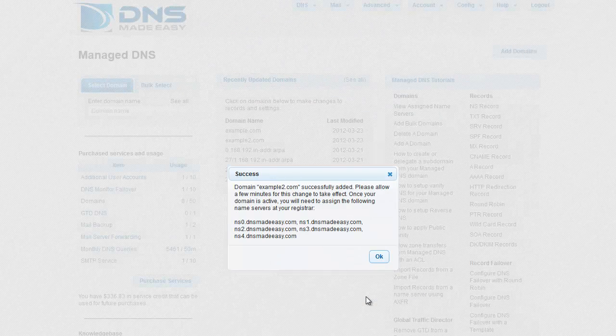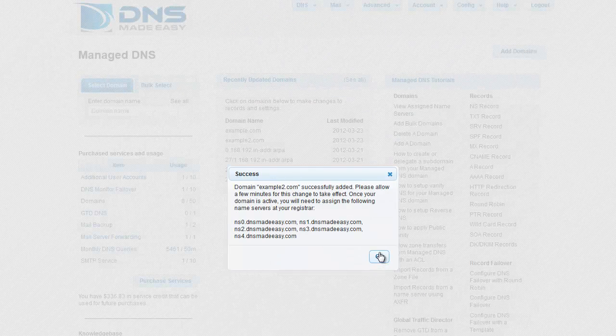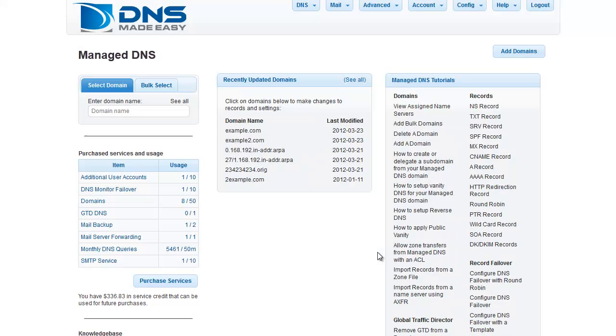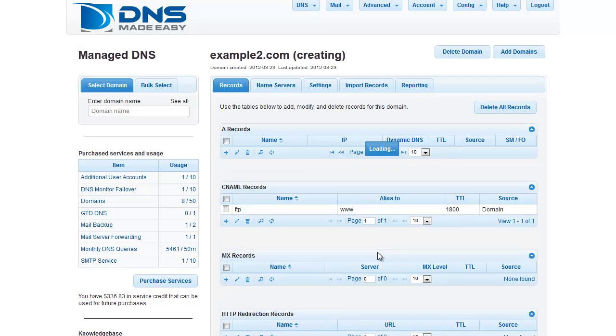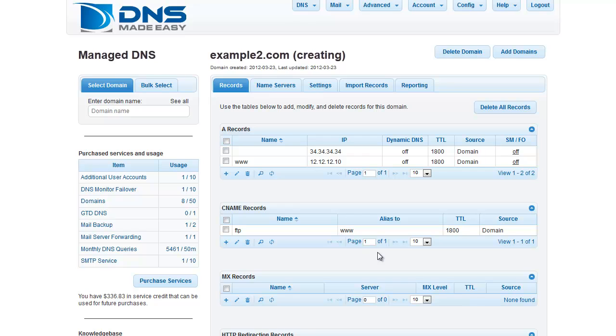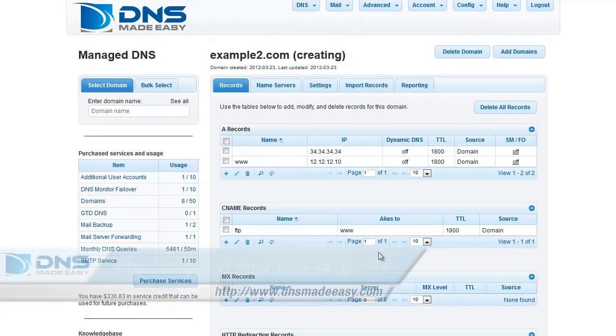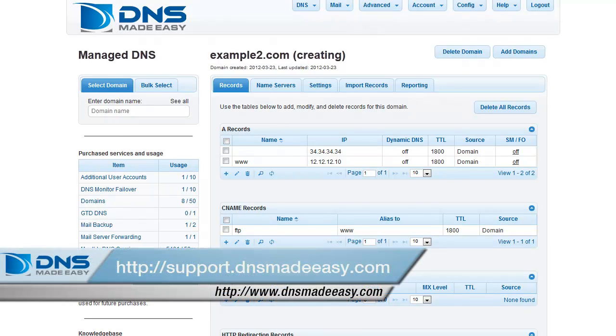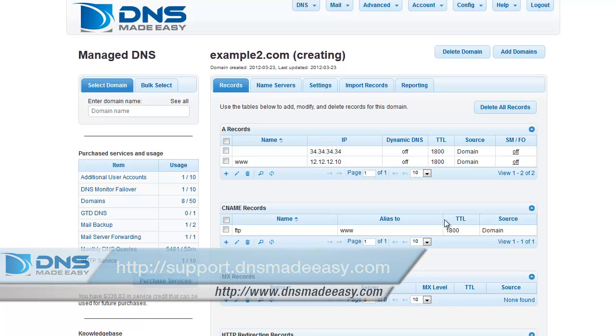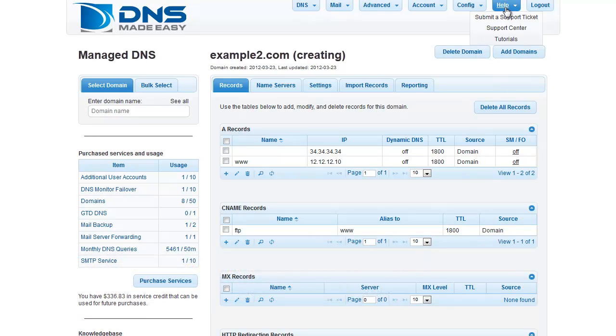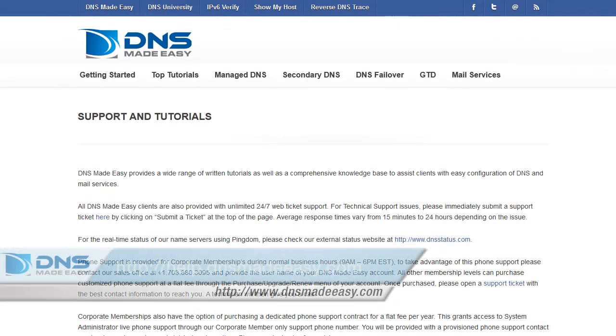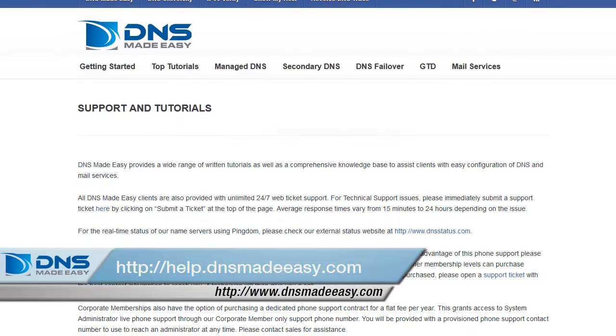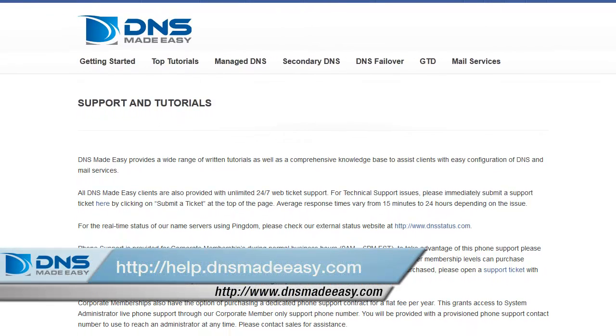Working with templates in DNS Made Easy saves you the time and frustration of making individual record changes across multiple domains. For our full support knowledge base, please visit http://support.dnsmadeeasy.com. For more tutorials and lessons on using DNS Made Easy, please visit http://help.dnsmadeeasy.com.